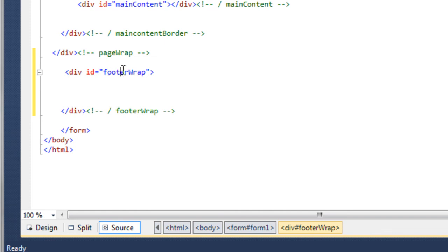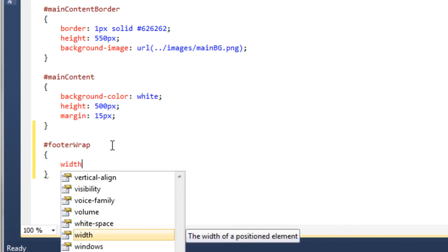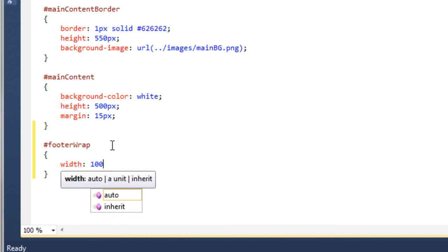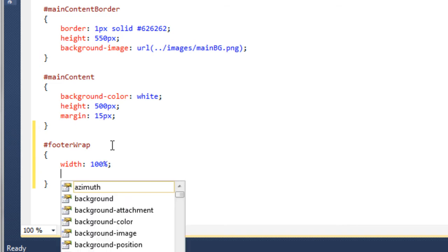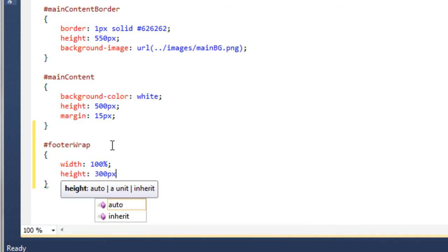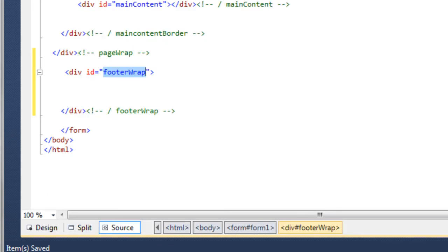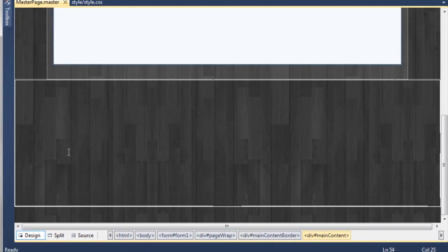We need to style the footer wrapper, so we'll copy that text and come over to our style sheet. Just below the main content we're going to create a footer wrap style. For this we're going to say the width is going to be 100%, and the height for now we'll just say 300 pixels so we can see it taking shape. If we go back to the master page and go to the design, we've got the box for our footer.